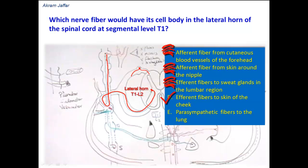There is no outflow of preganglionic fibers in the cervical region of the spinal cord. The outflow from the central nervous system is from T1 to L2. So sympathetic fibers destined for the cervical region have to ascend from the upper thoracic segments through the sympathetic trunk, and those destined for the lumbar and sacral regions have to descend from lower thoracic and upper lumbar segments into the sympathetic trunk. Option D is correct.